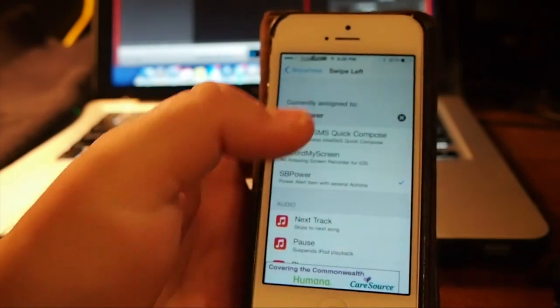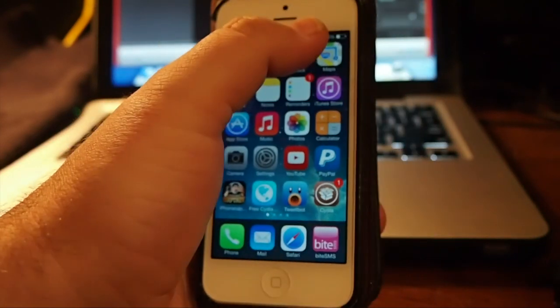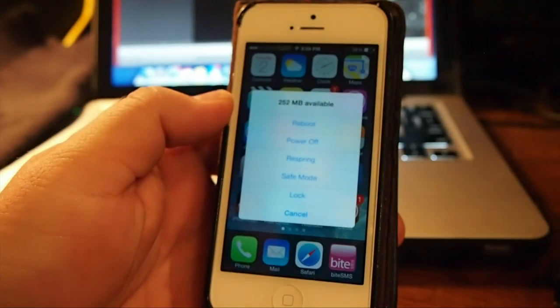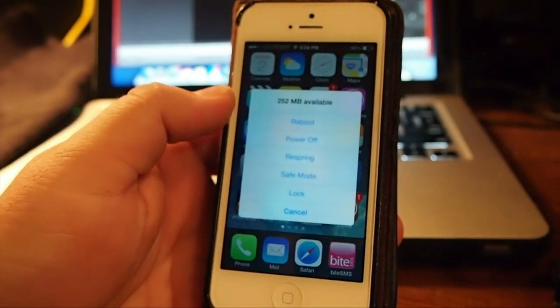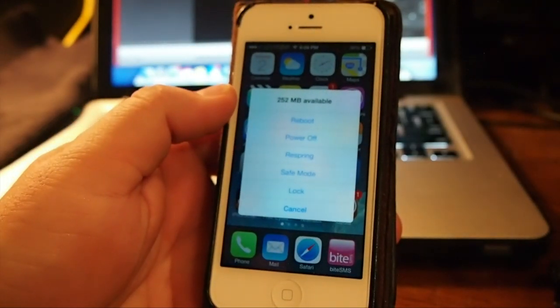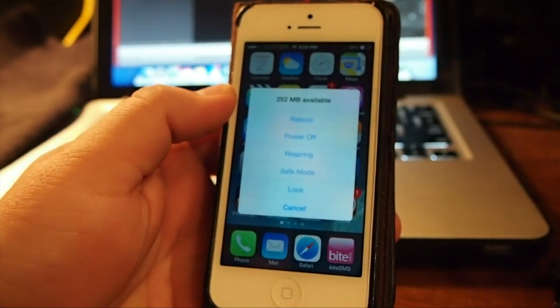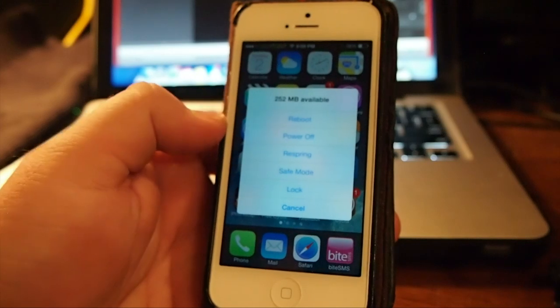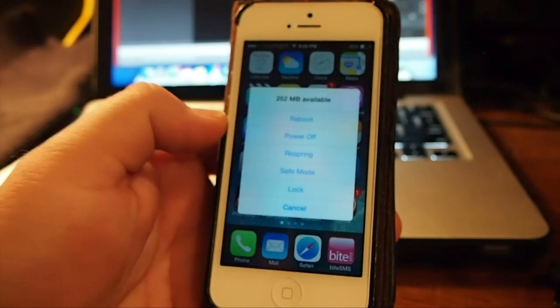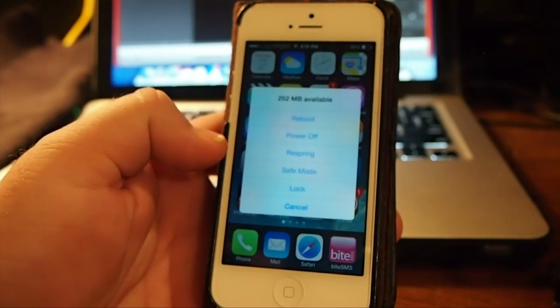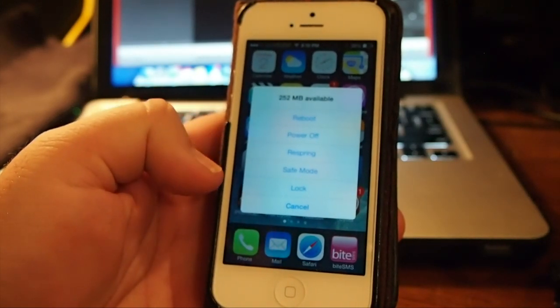And when we swipe left on the Status Bar, we'll get a pop-up. It tells you the available memory, reboot, power off, respring, safe mode, lock,